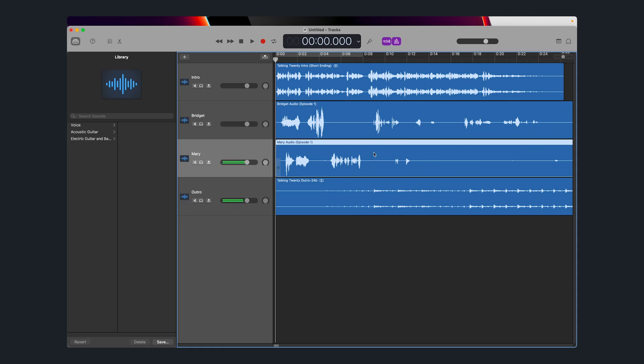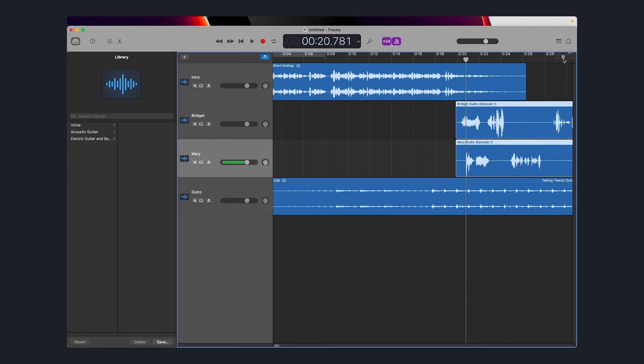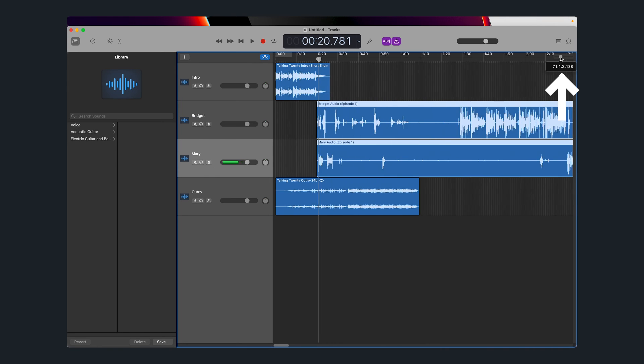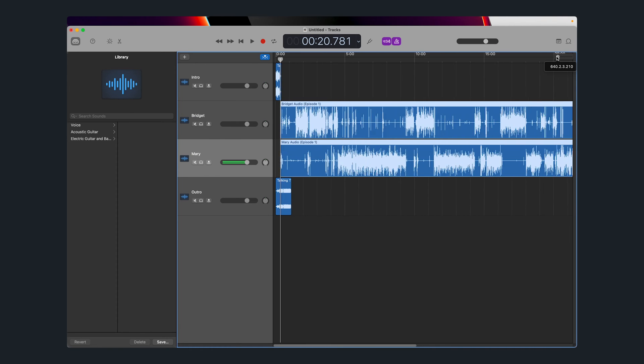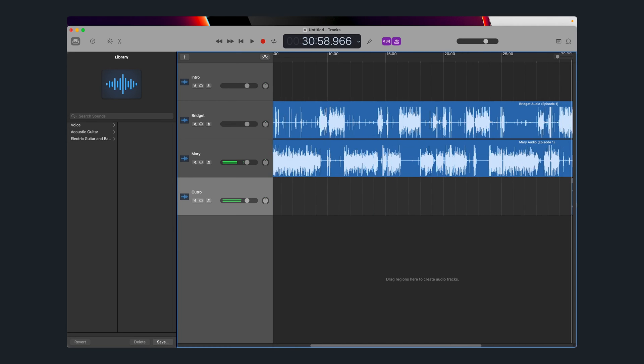Now you want to organize these audio files so it goes podcast intro, podcast episode, podcast outro. First, I'm going to line up the bulk of the podcast episode with the end of the intro. I'll hold Shift on my keyboard, select both audio tracks, and click and drag them to the end of the podcast intro. Then to get the outro to the end of the episode, zoom out on the waveforms using the zoom toggle in the upper right-hand corner, and drag the outro to the end of the episode.